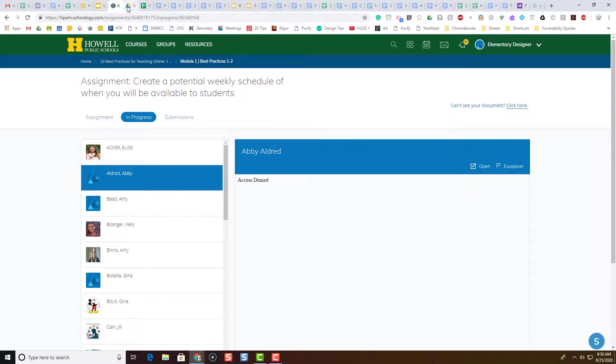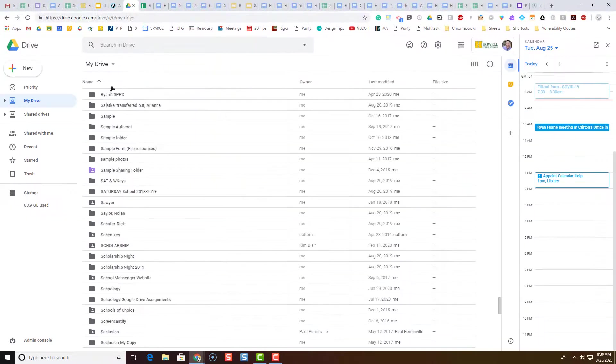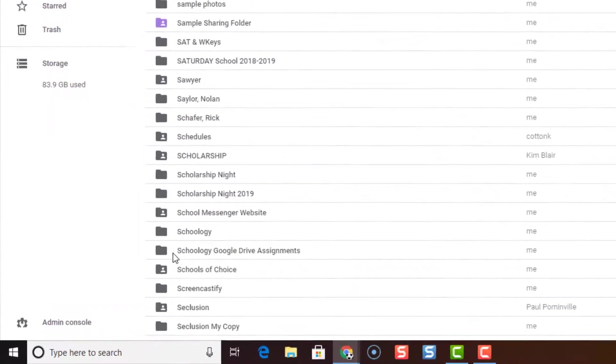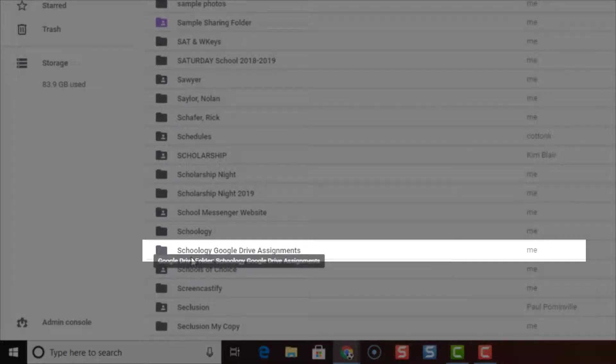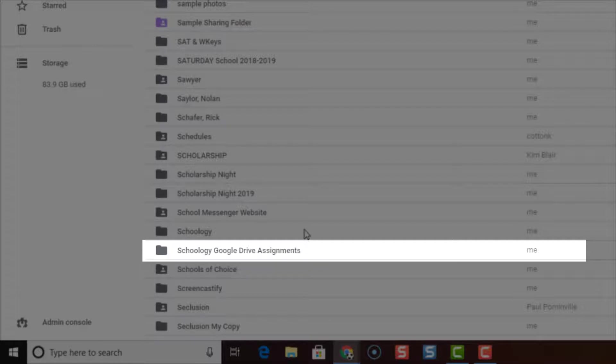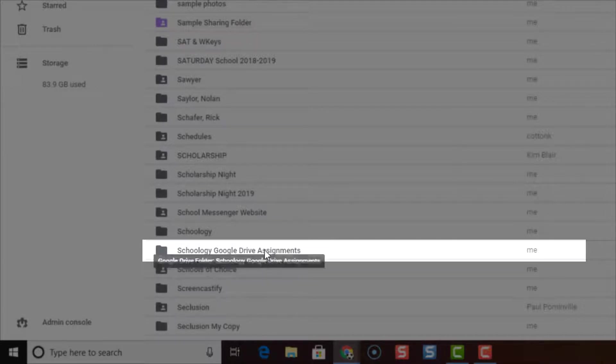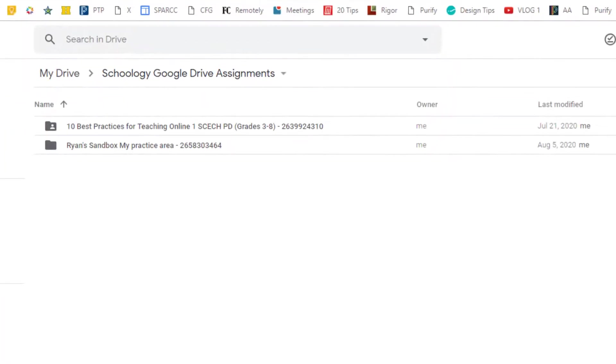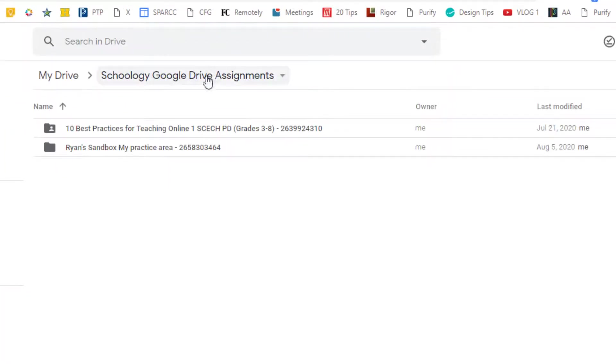So in Google Drive there is a folder called 'Schoology Google Drive Assignments' - it looks like this, and this belongs to the owner of the Schoology course. So when the owner of the Schoology course double-clicks this folder 'Schoology Google Drive Assignments', there will be folders here for the courses that that person has created Google Drive assignments for.